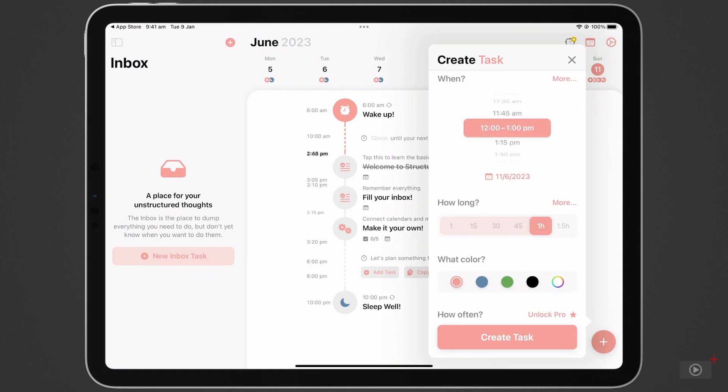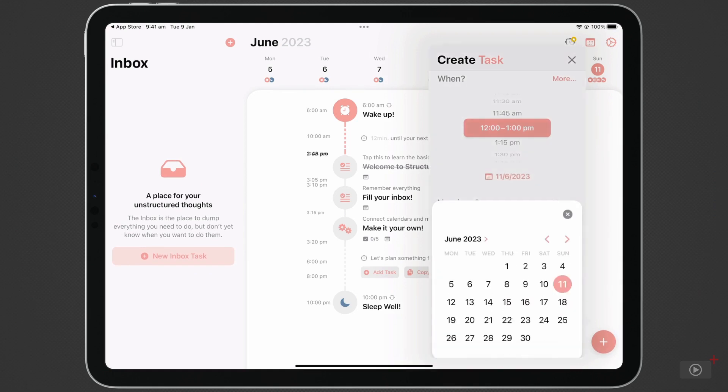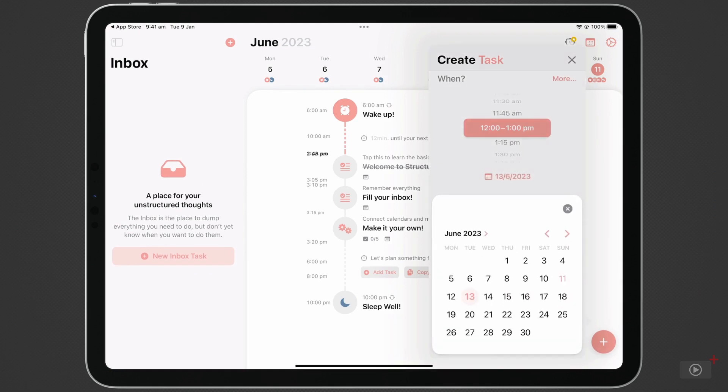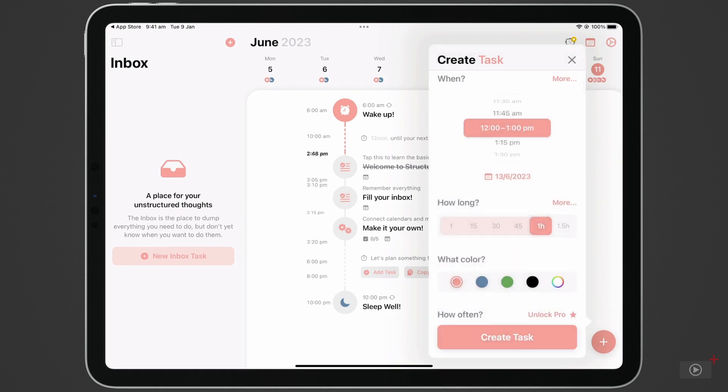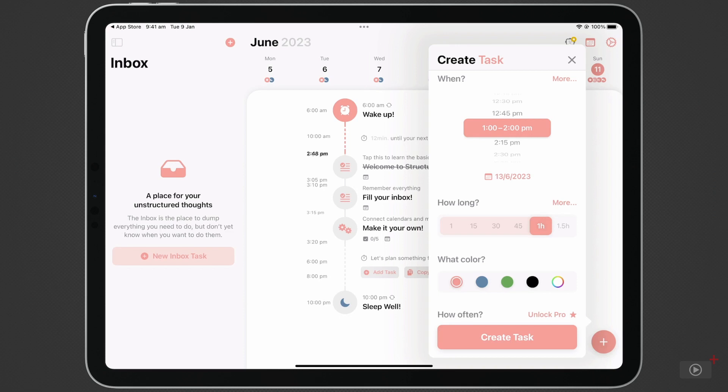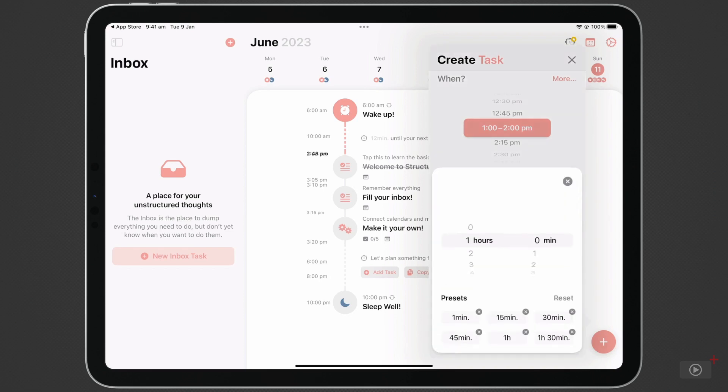I can set the date of the event, change the time. Automatically, this suggested event comes with a one-hour duration. I can change this by tapping More and scrolling through the hours and minutes.